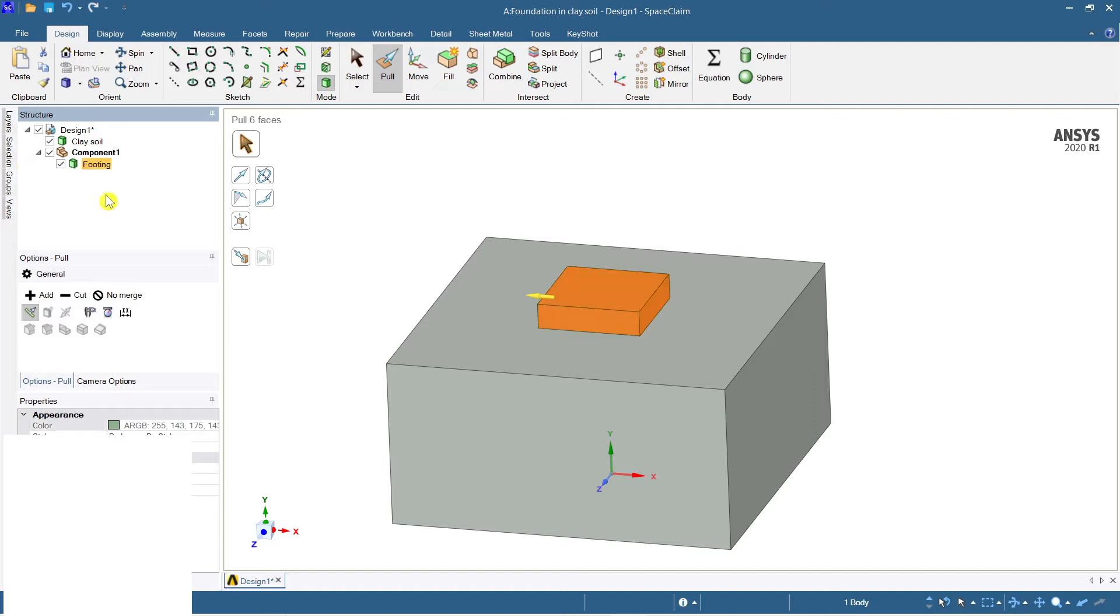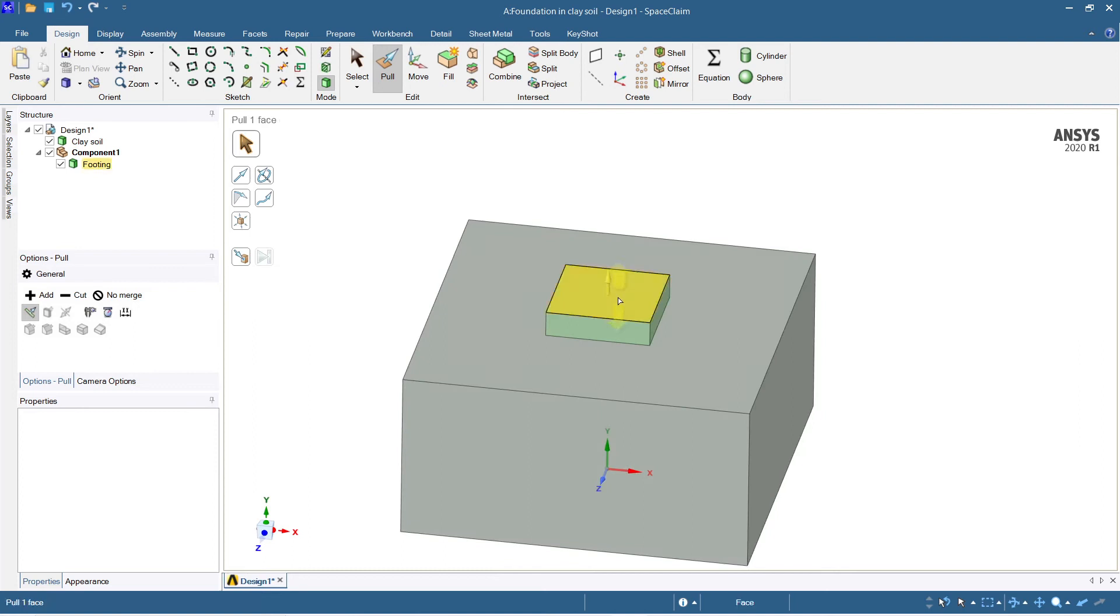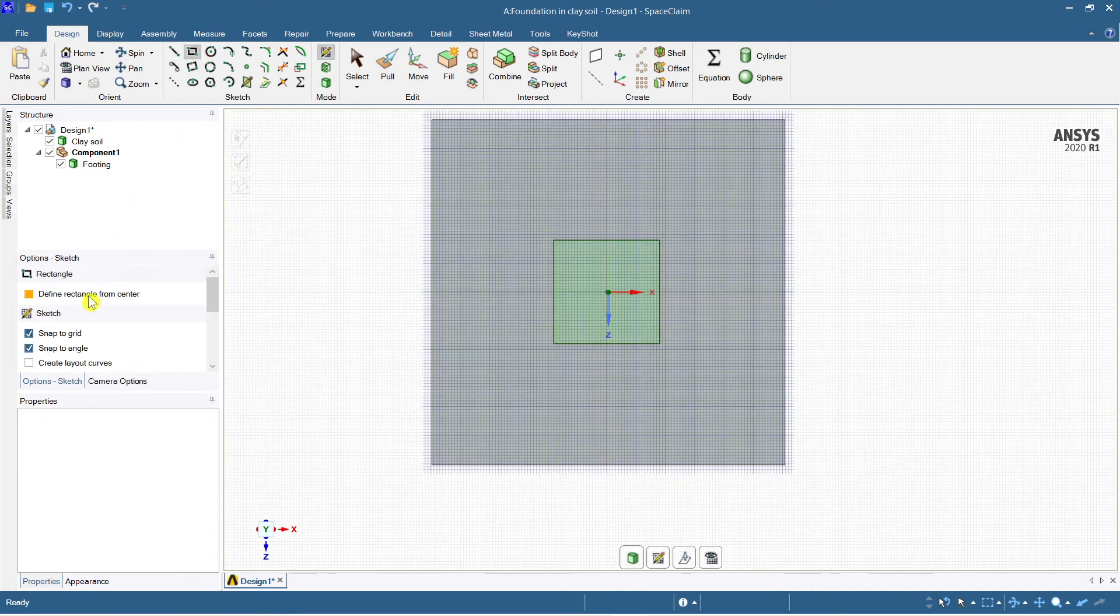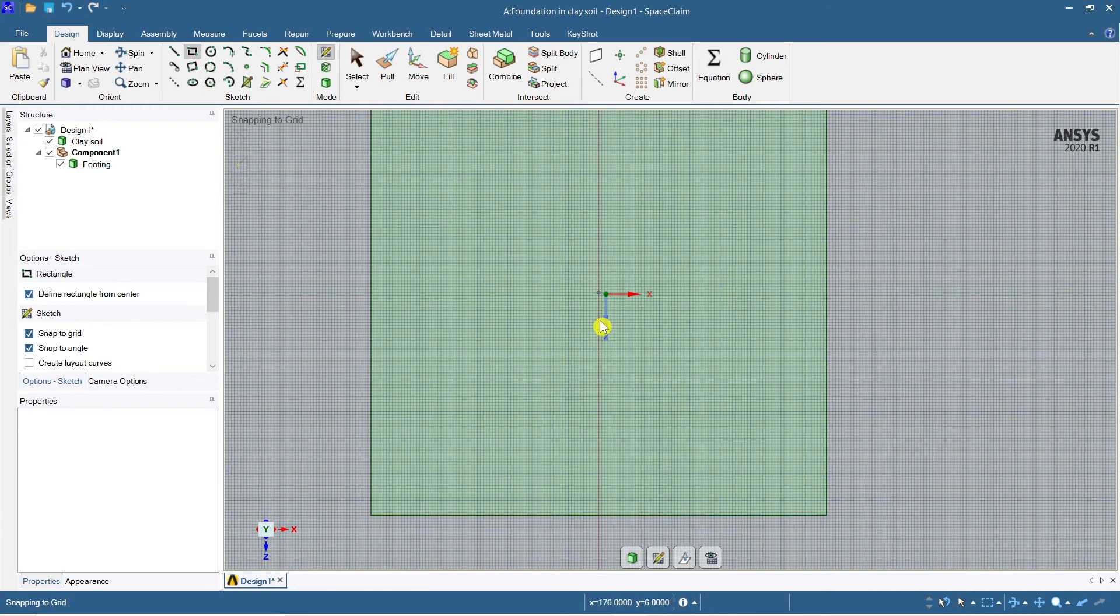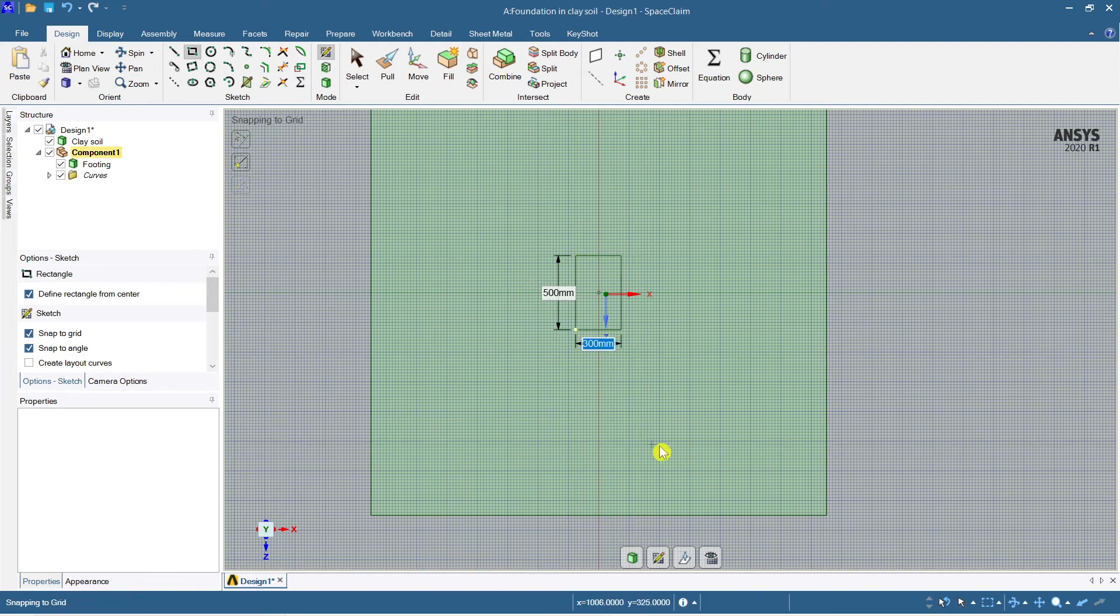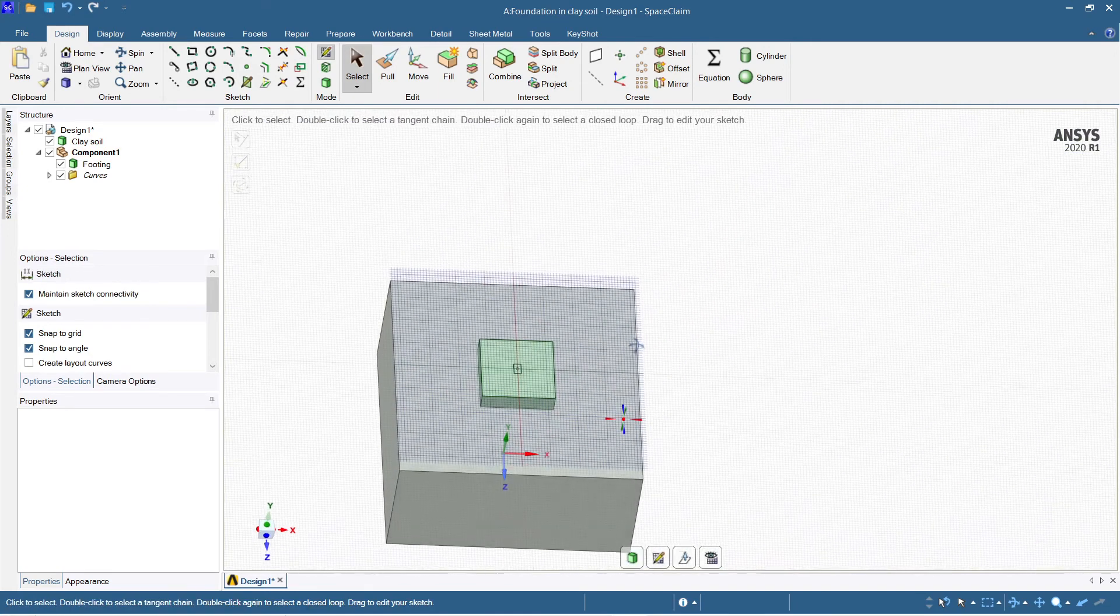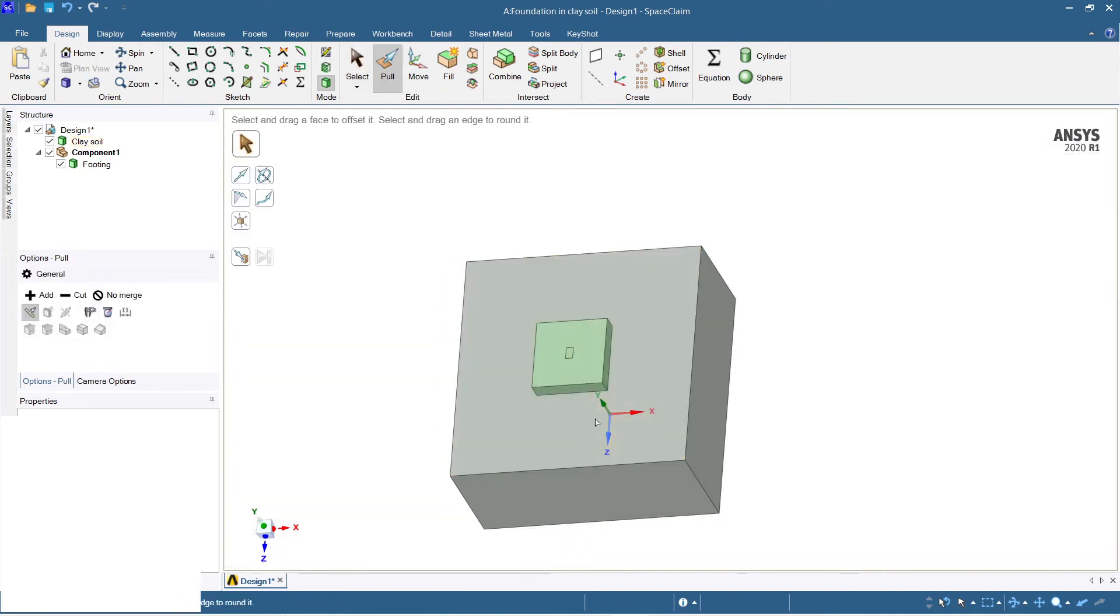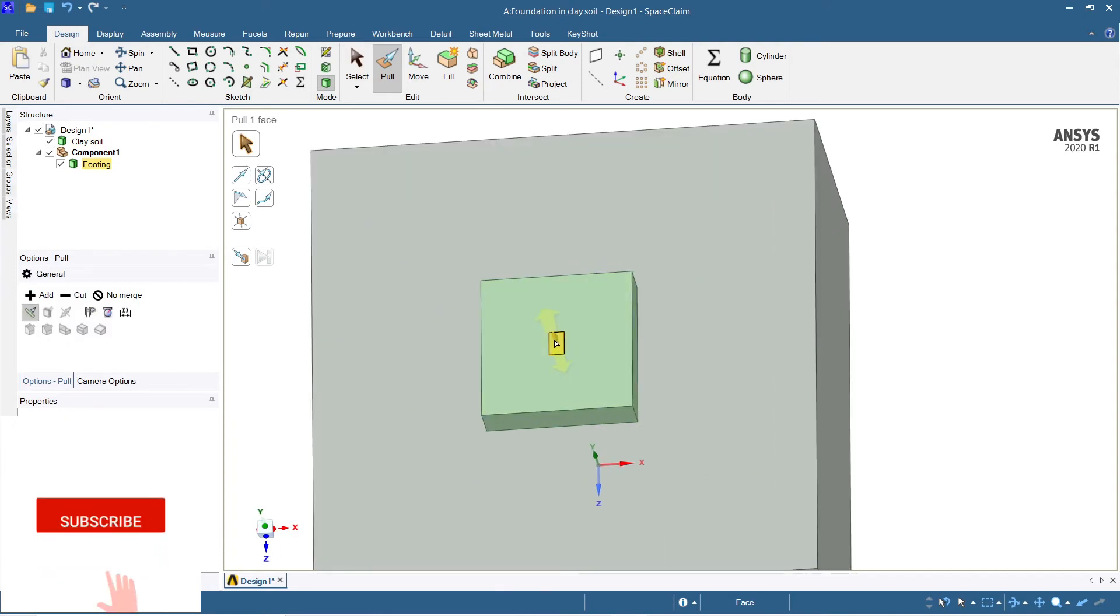We have done the footing. Now I'm just going to create a column. Again, same thing, plan view, the steps will be repeated. I'm going to consider a column of say depth 500 mm and the width is say 300 mm. This is the column I'm going to consider.